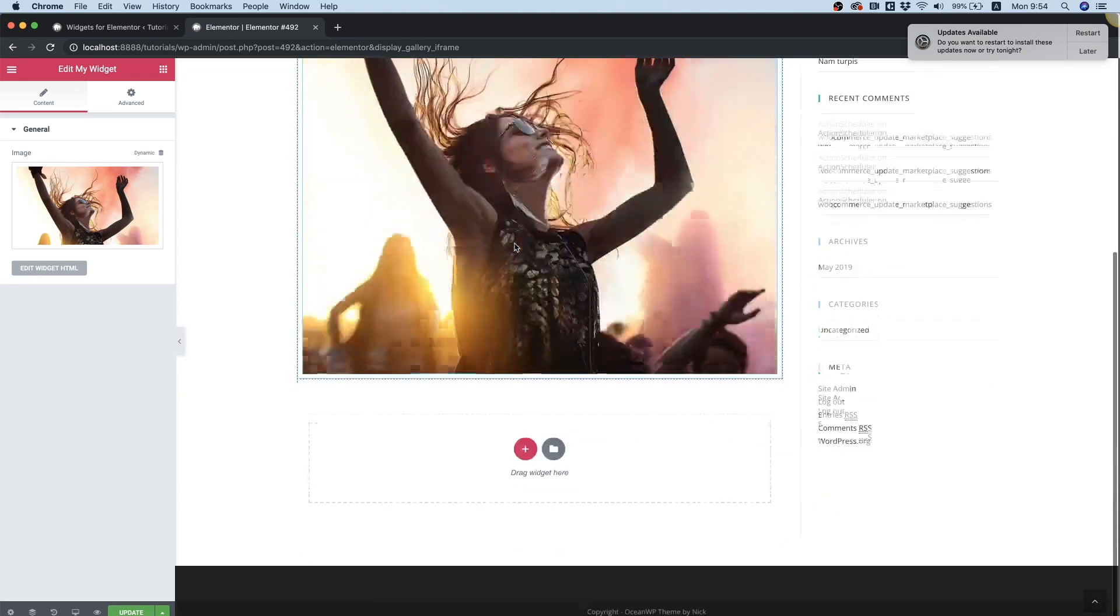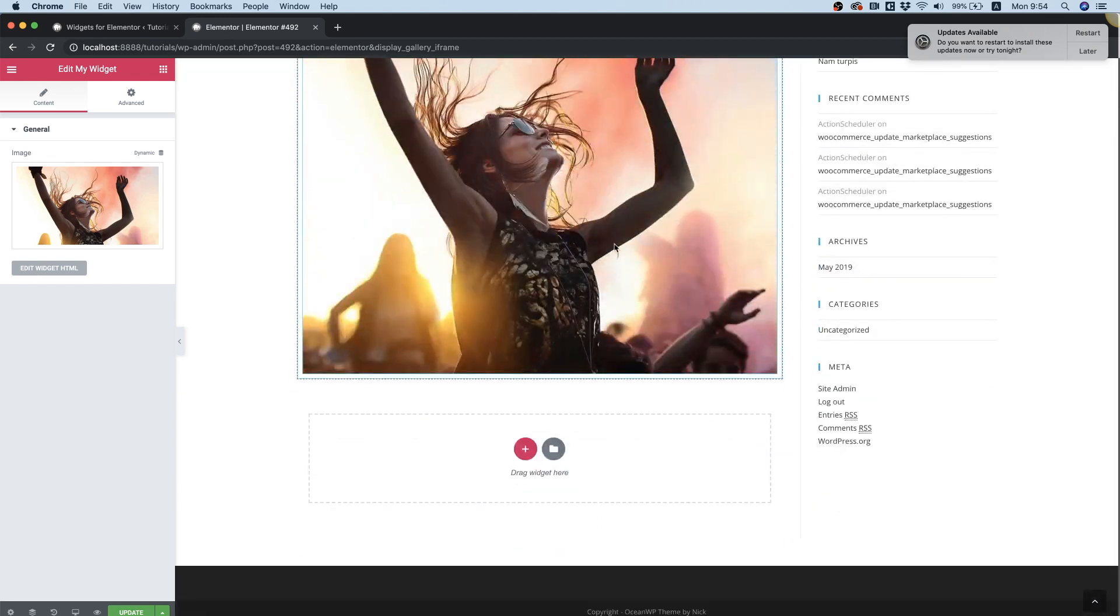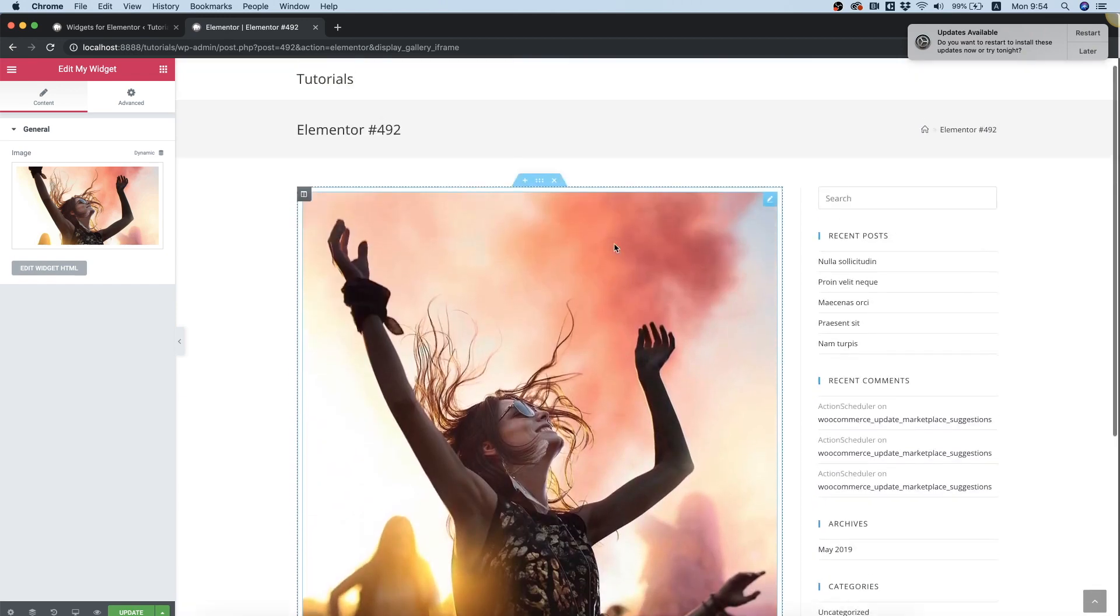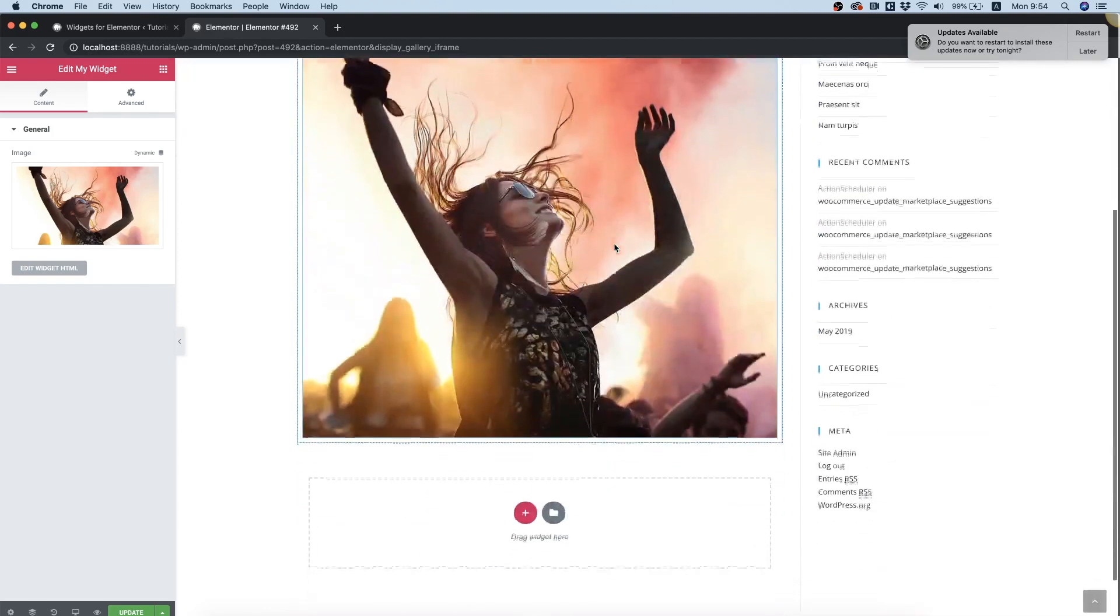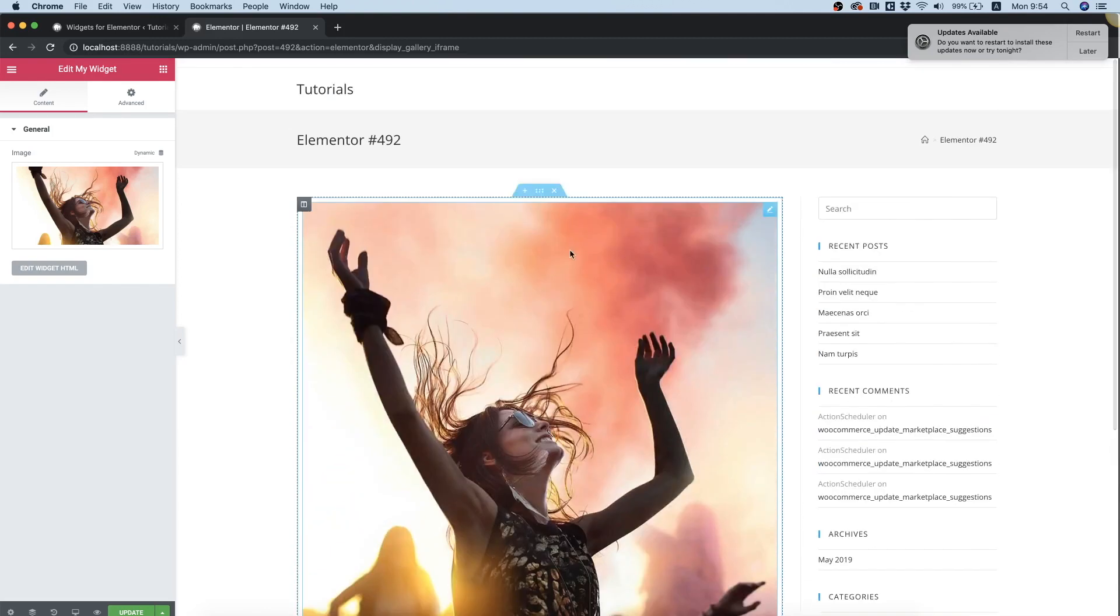And we can see the output is great. So that was a quick explanation of how to use the image attribute field.